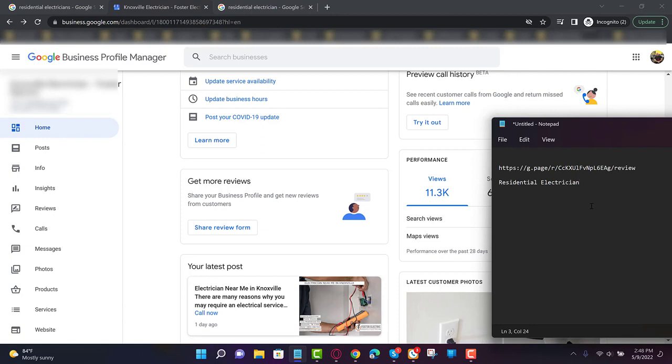Right, so we're going to write the word residential electrician, and now we need other keywords that are important. Naturally the city or the town that you live in. So I live in Tampa Florida, so I would say Tampa residential. I used to live in Staten Island, it would say Staten Island residential electrician. Right, so whatever town you're located in, your city or town, so you want them to put in the review the city or the town and you want them to say residential electrician.